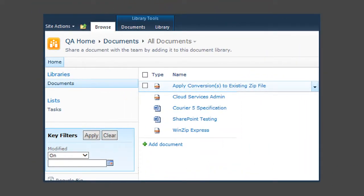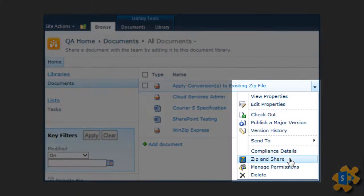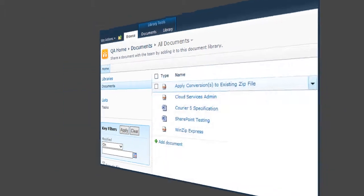WinZip Express for SharePoint: as with the other Express add-ons, now you can access the power of WinZip directly within SharePoint to zip, encrypt, convert files to PDF, and share them via email, social media, or upload them to your cloud storage with ease.